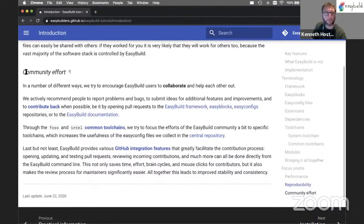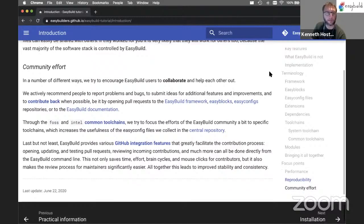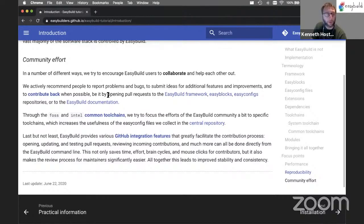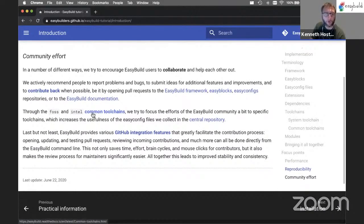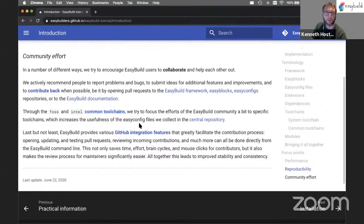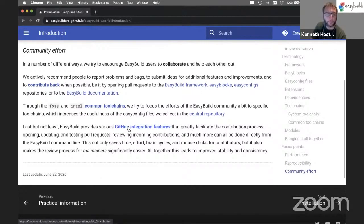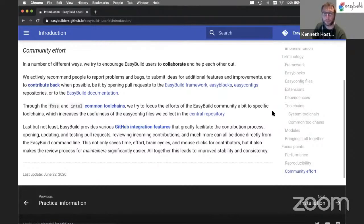And then over the years, EasyBuild has grown to be a community tool. We will talk about some of the history behind EasyBuild at the end of the tutorial. But today it's certainly a tool to help out each other and collaborate on getting scientific software installed in a good and well-performing way. People do this by opening pull requests into the different GitHub repositories we have for EasyBuild. We also do this through the common toolchains, which focuses the effort on the FOSS and the Intel compiler toolchains, and we collect EasyConfig files for these toolchains in a central GitHub repository. And as we will see in the part about contributing to EasyBuild, we have powerful integration with GitHub that makes it very easy to contribute back to EasyBuild.